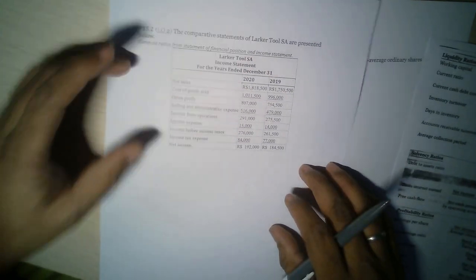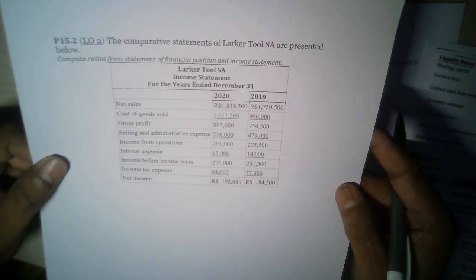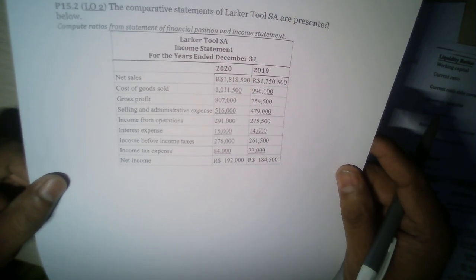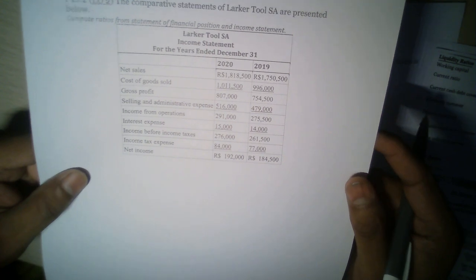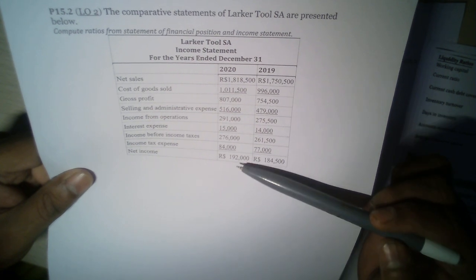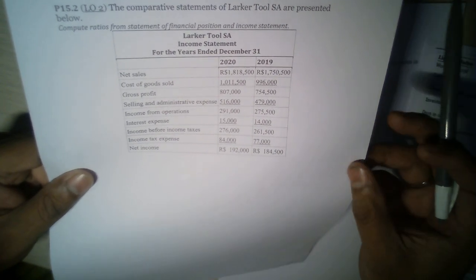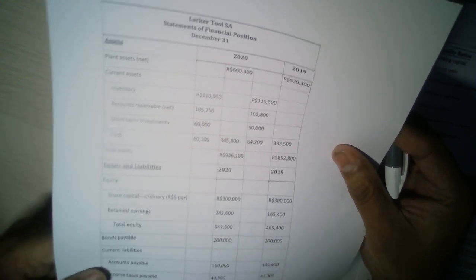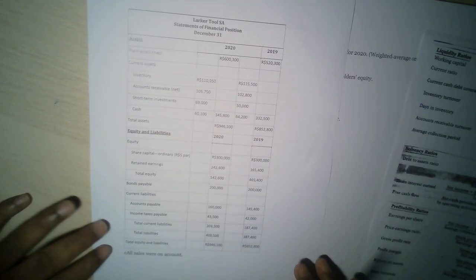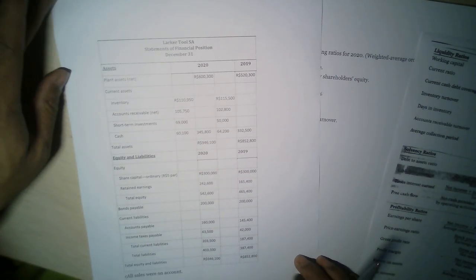Now, how do we apply these ratios? We have a sample example problem. Here we have comparative statements of Larker Tool — an income statement with various parameters for December 31st 2019 and December 31st 2020. We also have the statement of financial position showing assets and liabilities. Now let us try to solve the questions one by one.